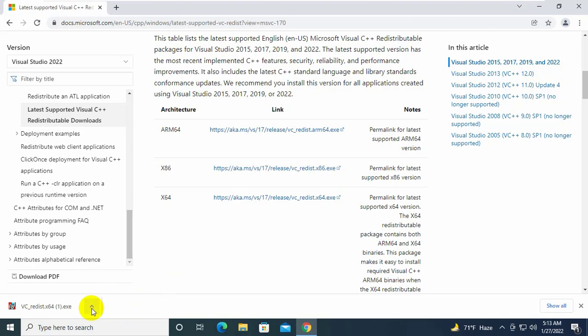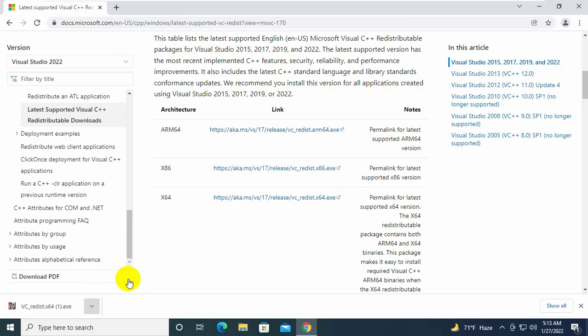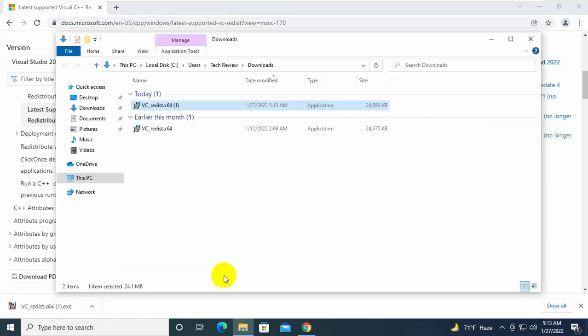After downloading, go to the downloaded folder. Double click on it.